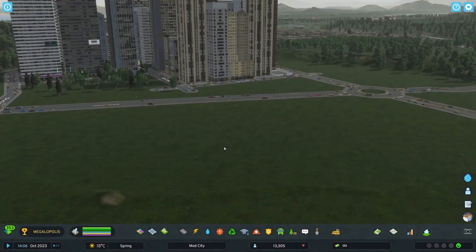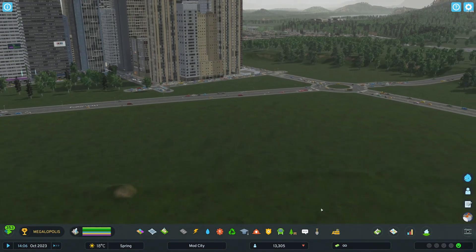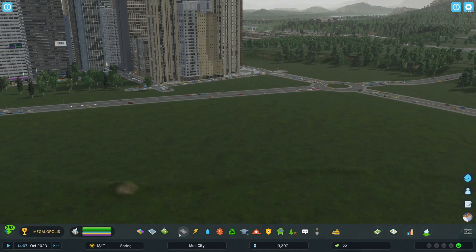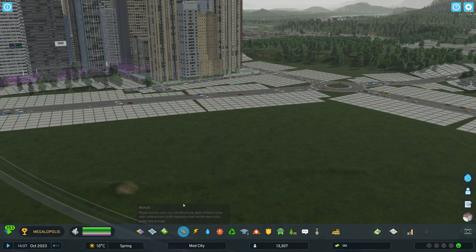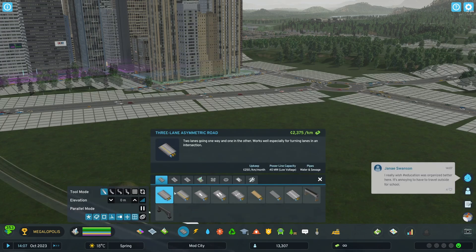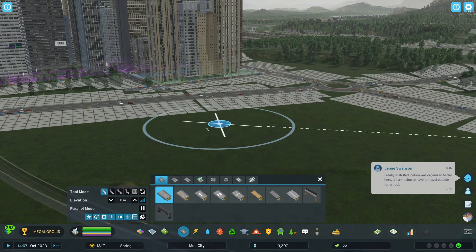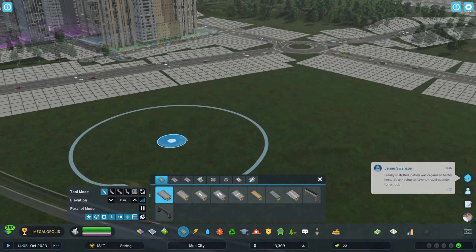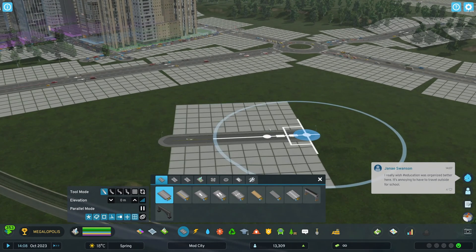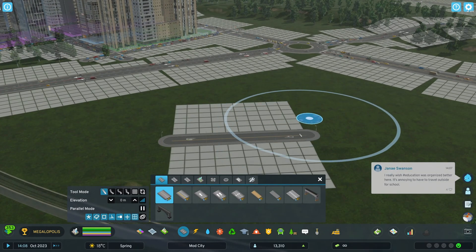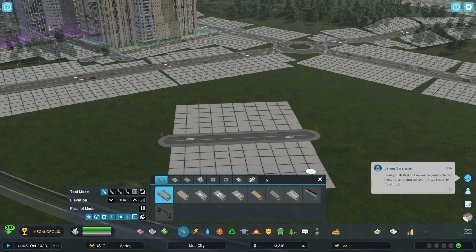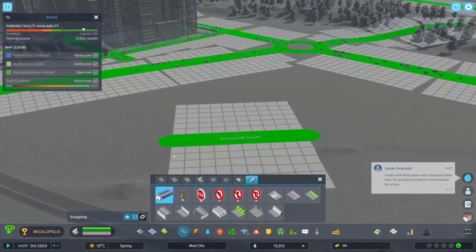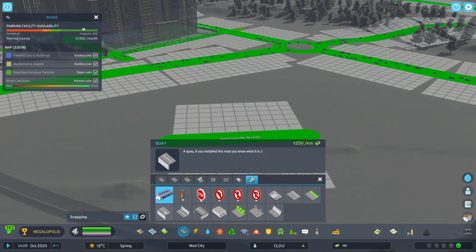First up is Extended Road Upgrades. This adds additional road tools in the Road Services menu that allows you to convert road segments into key roads, barrier roads, tunnels, or bridges.